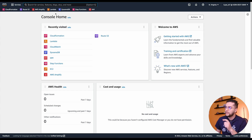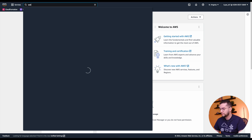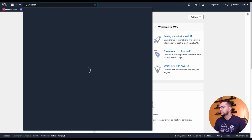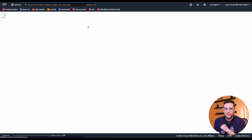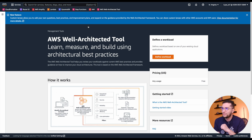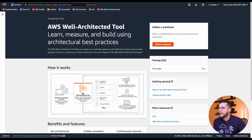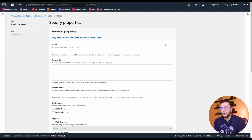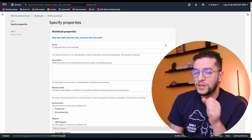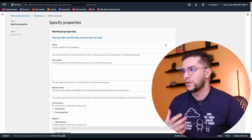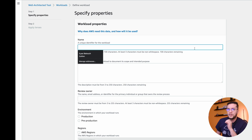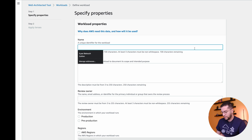Within the console, let's look for the Well-Architected Tool. And we have it right here — it's a service like any other service within the AWS console. Let's start by defining a workload. A workload, as we defined it earlier, is pretty much the application that you're going to be working on. This is going to be the order management service in my e-commerce application.